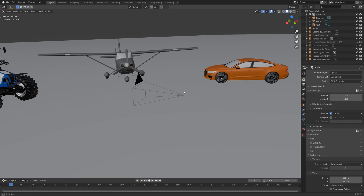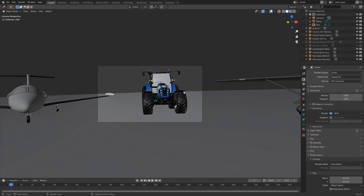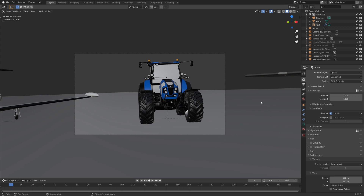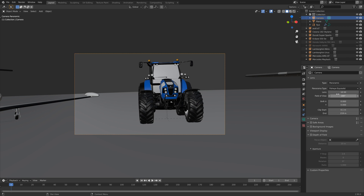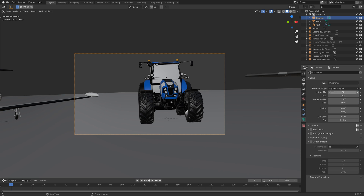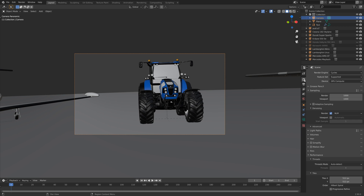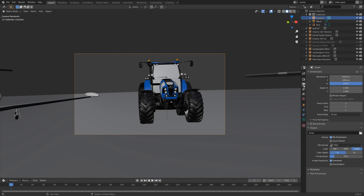Let's start off by selecting the camera. If you have multiple cameras you need to do this to all of the different cameras. Set the type to panoramic and then the panorama type to equirectangular.